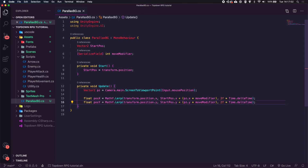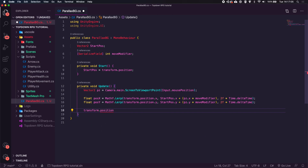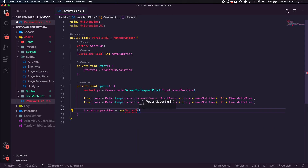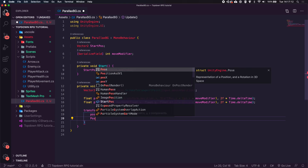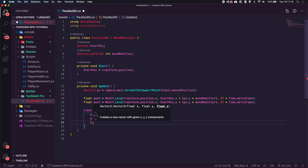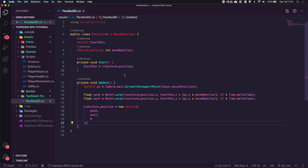Now we have positionX and positionY. The final thing is to set our transform position equal to a new Vector3 with positionX, positionY, and zero on the Z axis since we don't need to change that. Hit Save — that's all we need for this file.